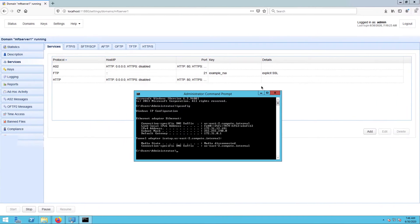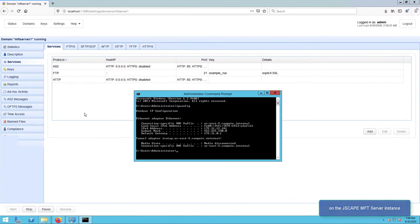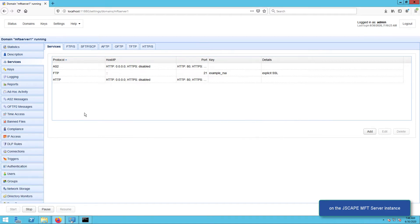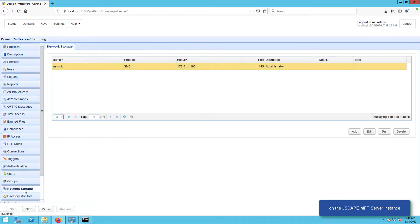Note that JSCAPE MFT Server is platform independent, so it doesn't matter if you have it running on Windows, Linux, Solaris, Mac OS, Unix, AIX, or just about any operating system out there that has a JVM. To start, let's go to the Network Storage module and click the Add button.